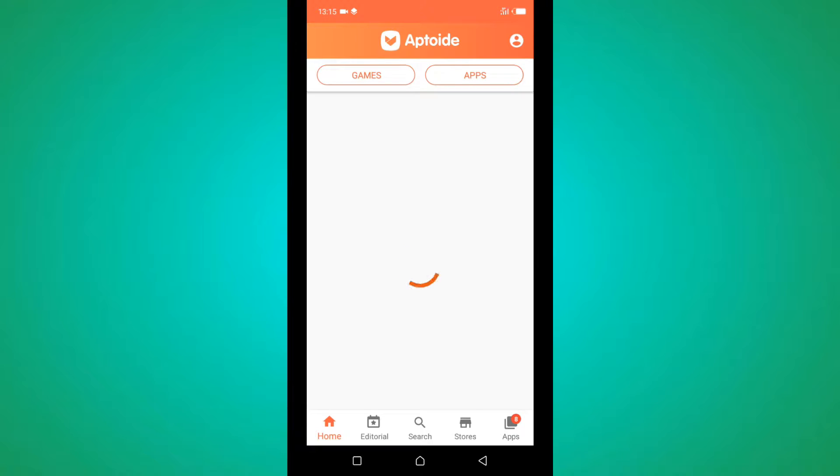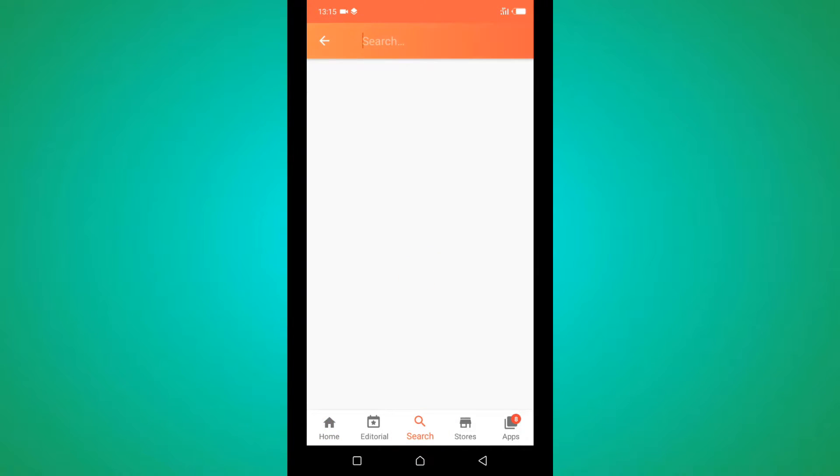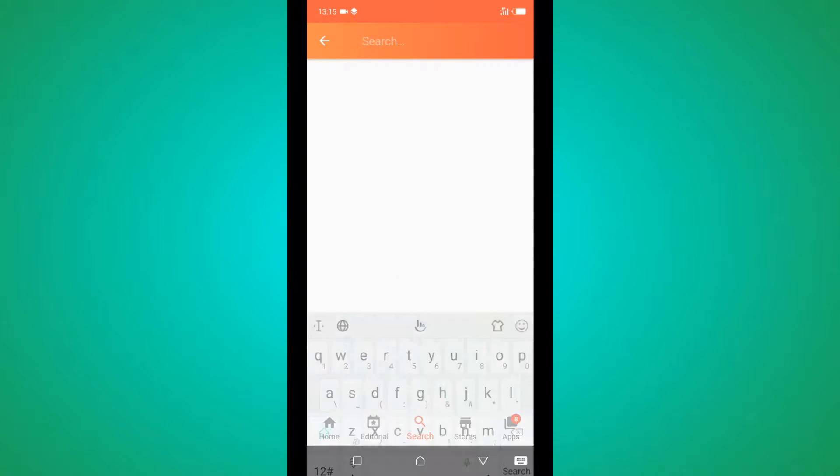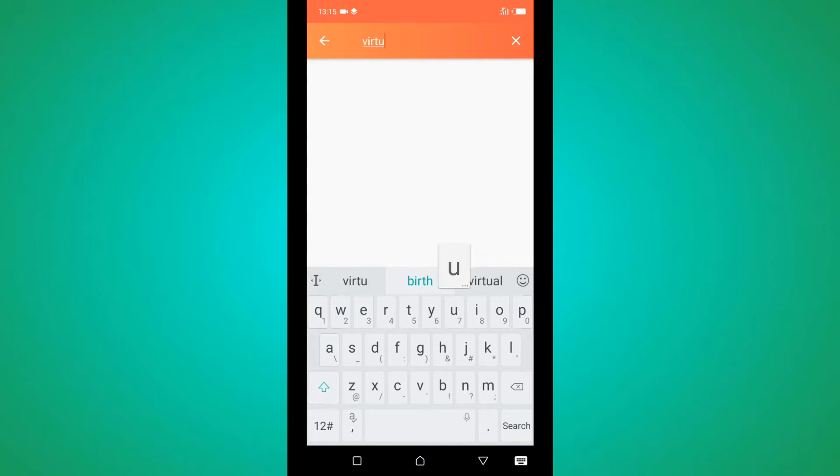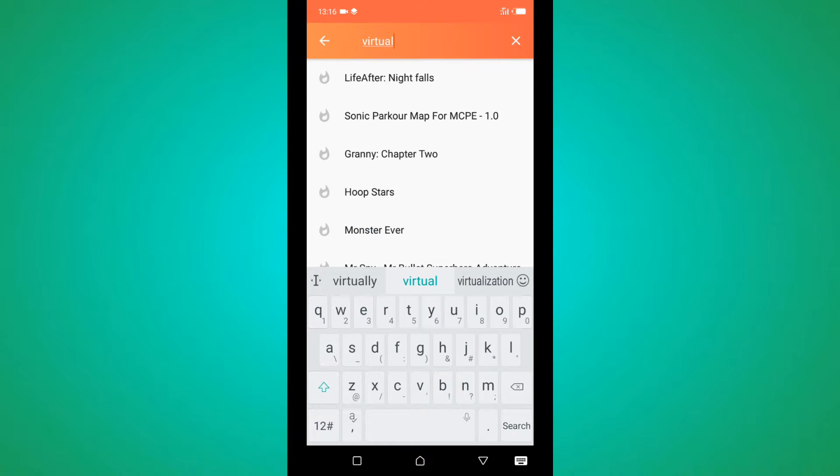After you come to search, then type in 'virtual DJ remote'.